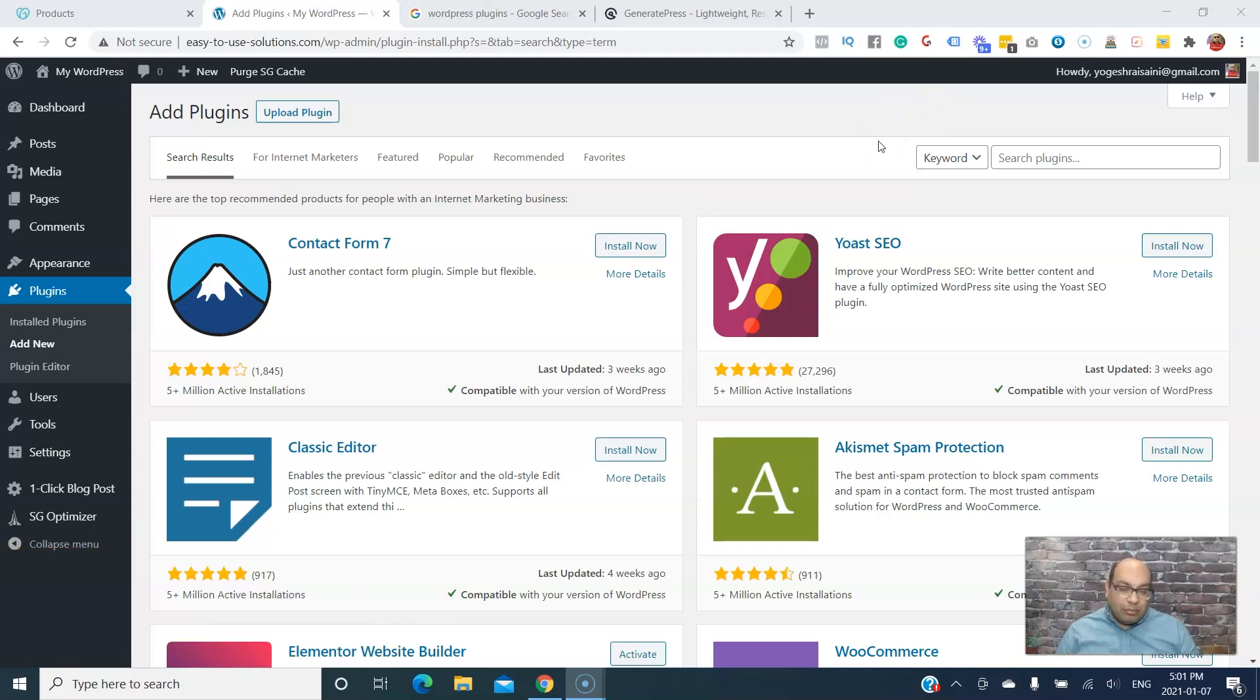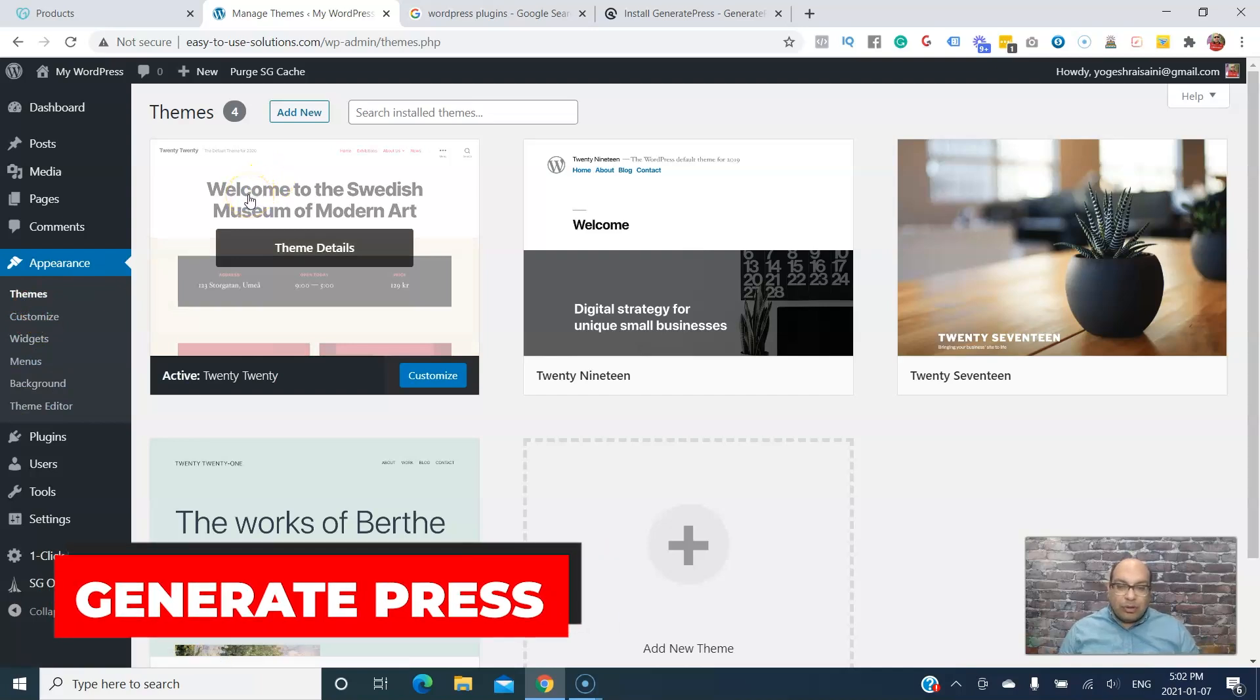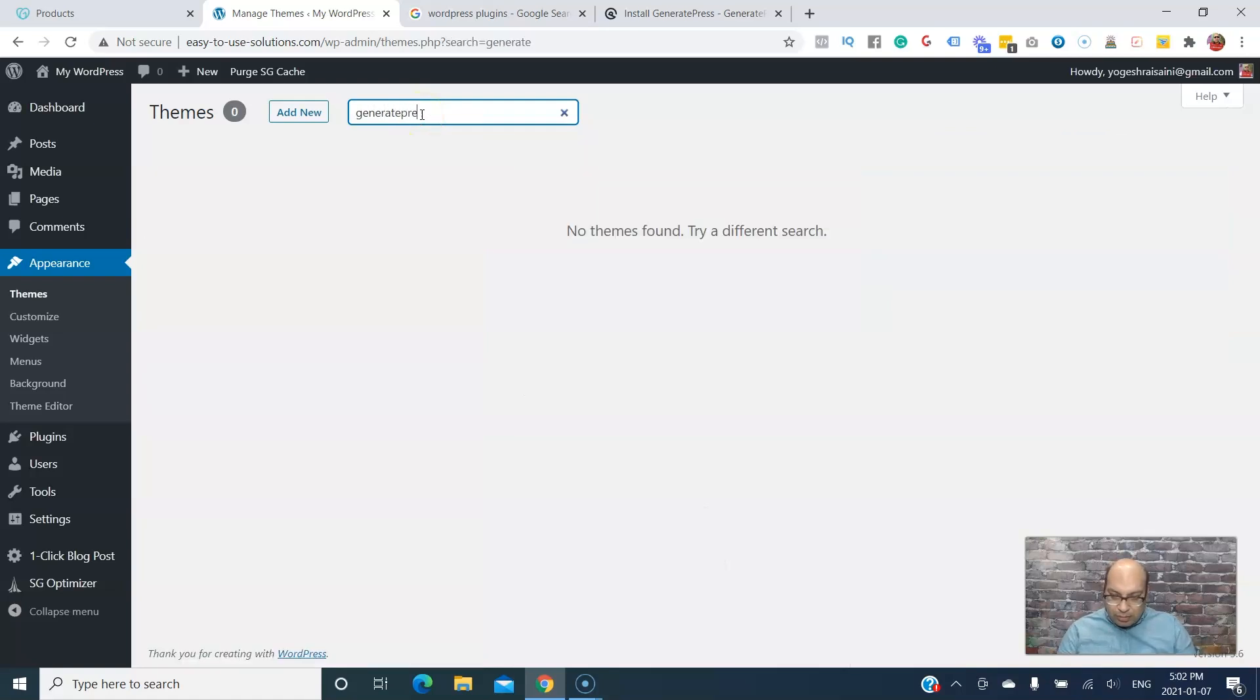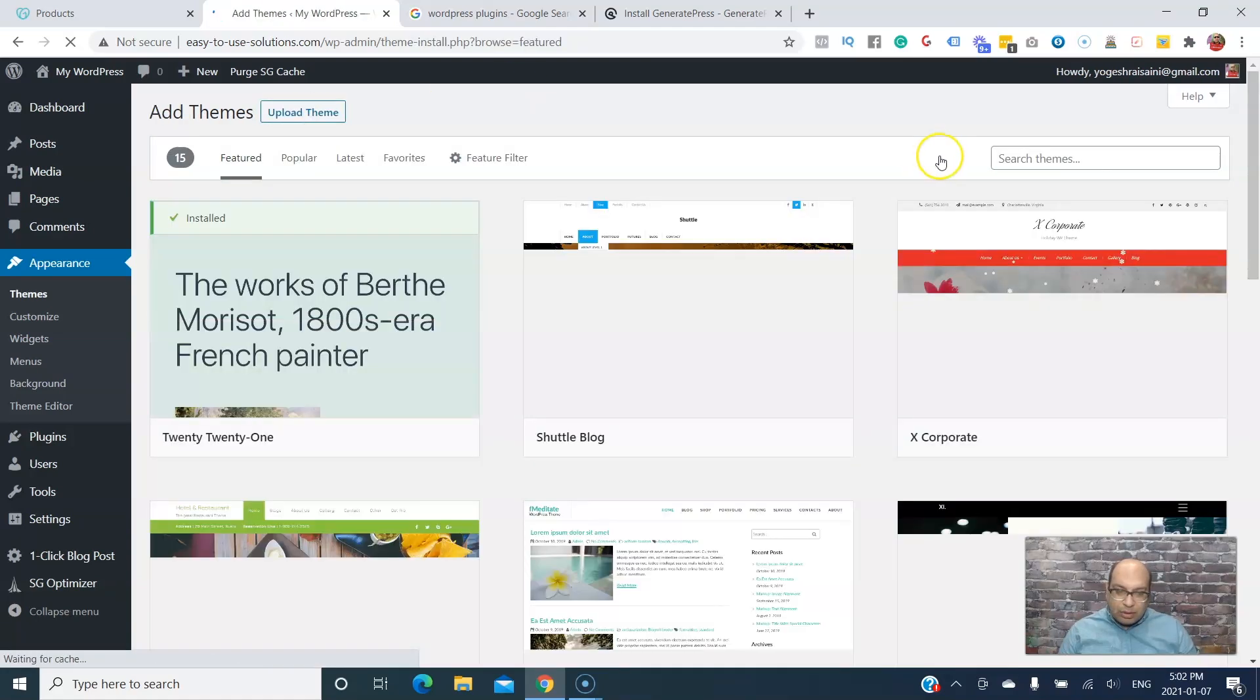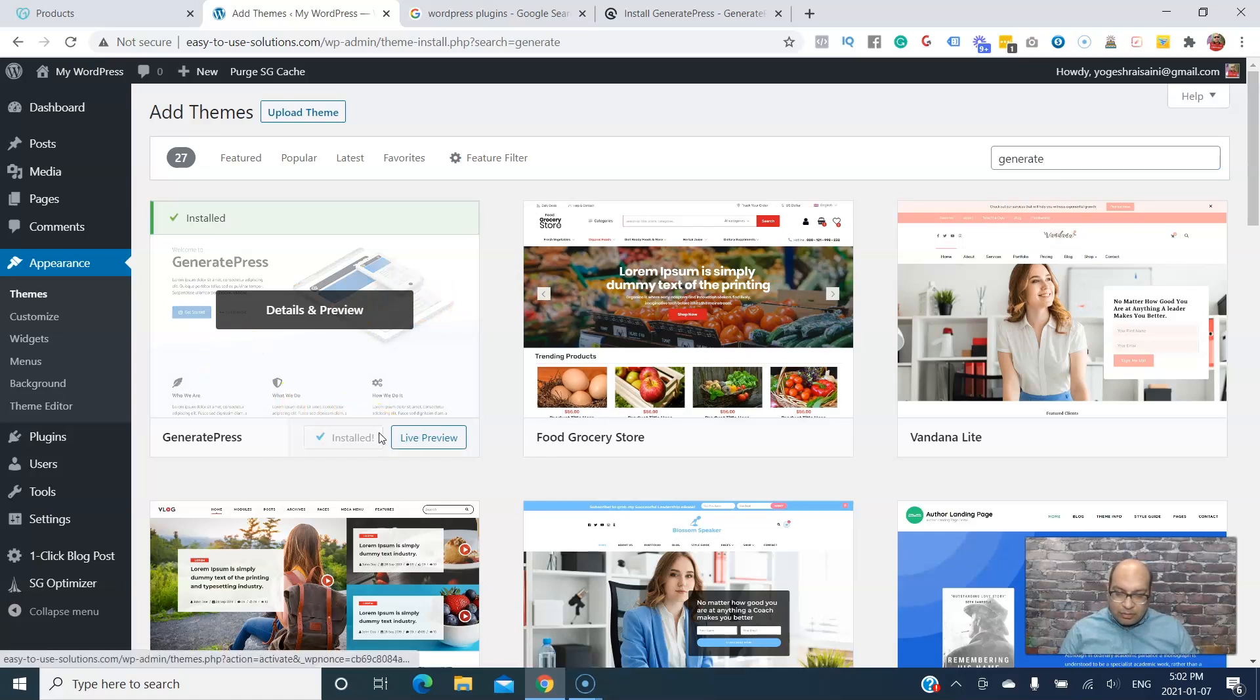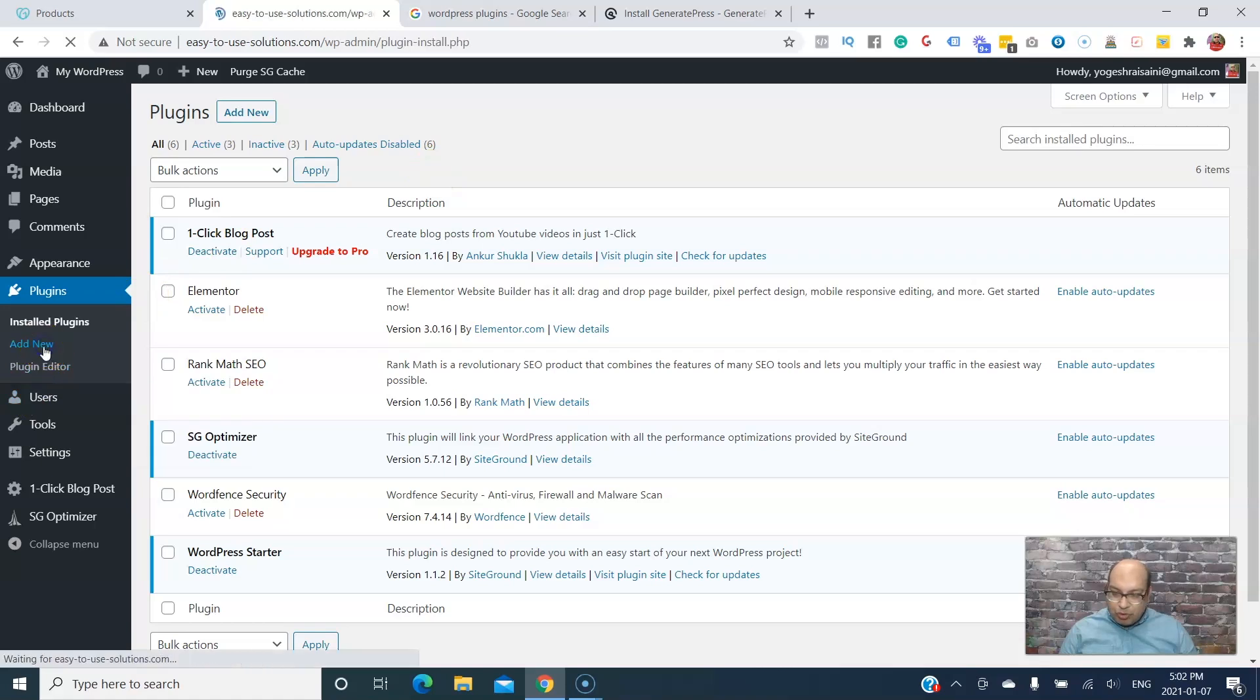Next we need a theme for our website. I usually go for GeneratePress. We just go to Themes and Add New, and then we just install it. Let's go back to plugins.